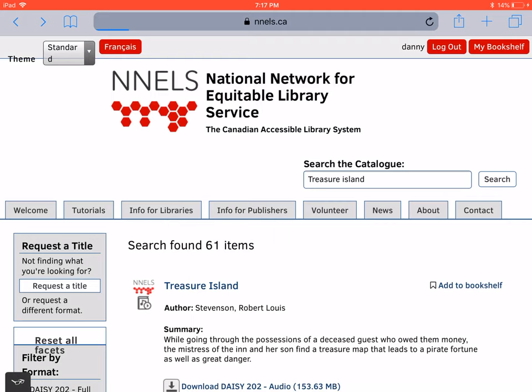Welcome to a tutorial of FB Reader, version 1.0.9 on iOS. This video was created with support from the Government of Canada's Social Development Partnerships Program, Disability Component. The opinions and interpretations in this video are those of the creator and do not necessarily reflect those of the Government of Canada. It was produced with sighted assistance.